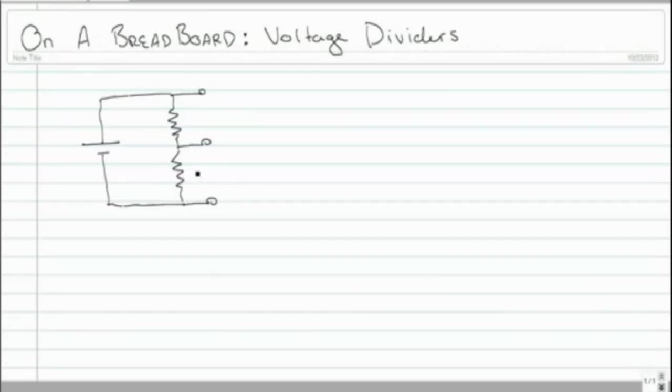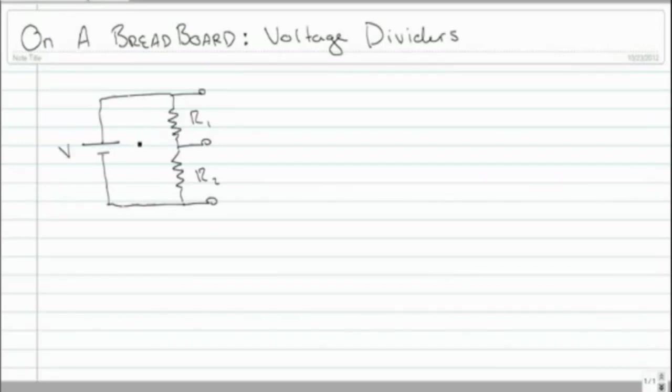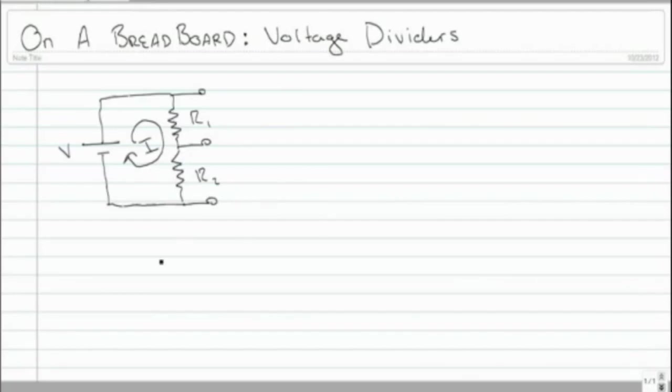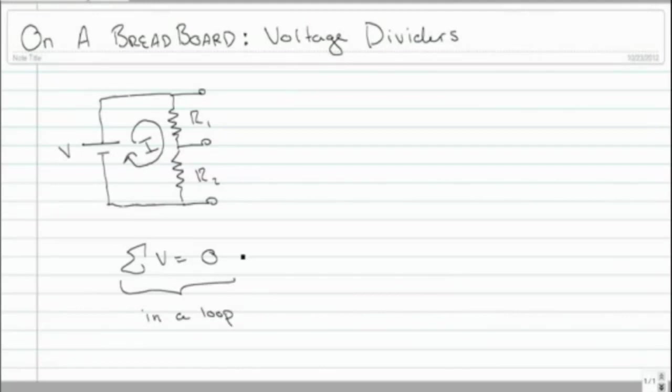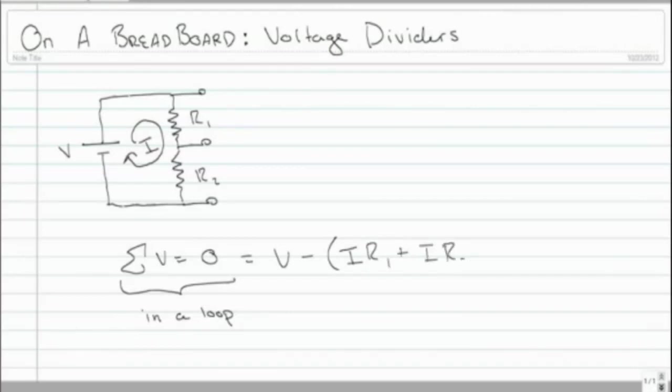And what we're interested to understand is the voltage division at these three points. We'll give these various names. This will be R2, this will be R1, and this will be voltage. And by Kirchhoff's Law, we know that this is one loop, and this will be our current. So let's set up our equation. The sum of voltages in a loop is zero. That's Kirchhoff's Law of Voltages. This is going to be voltage minus the sum of the voltage drops, IR1 plus IR2.